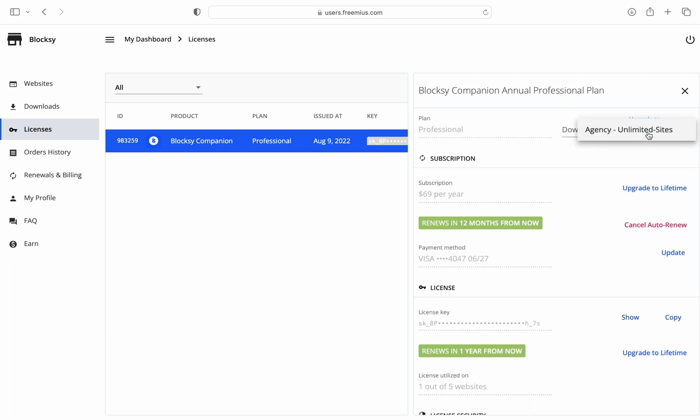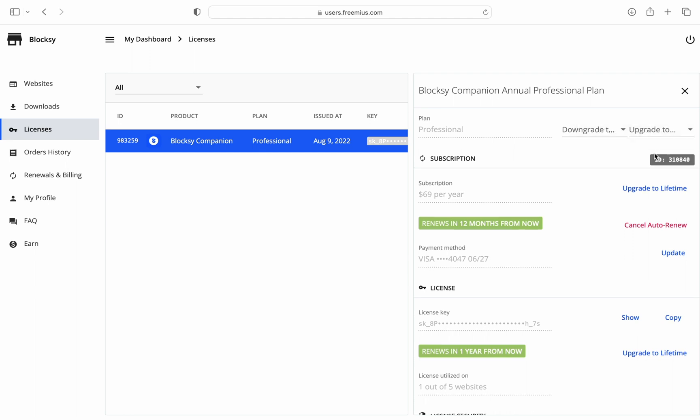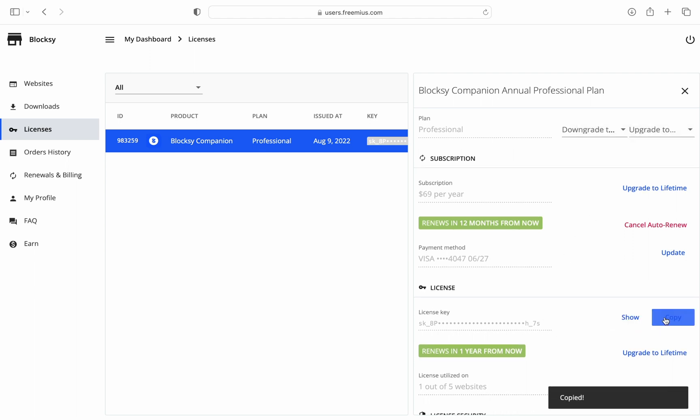For example, from here you can upgrade your license plan to a higher level. You can also copy the license key if you need to activate a product on a website with just a single click.